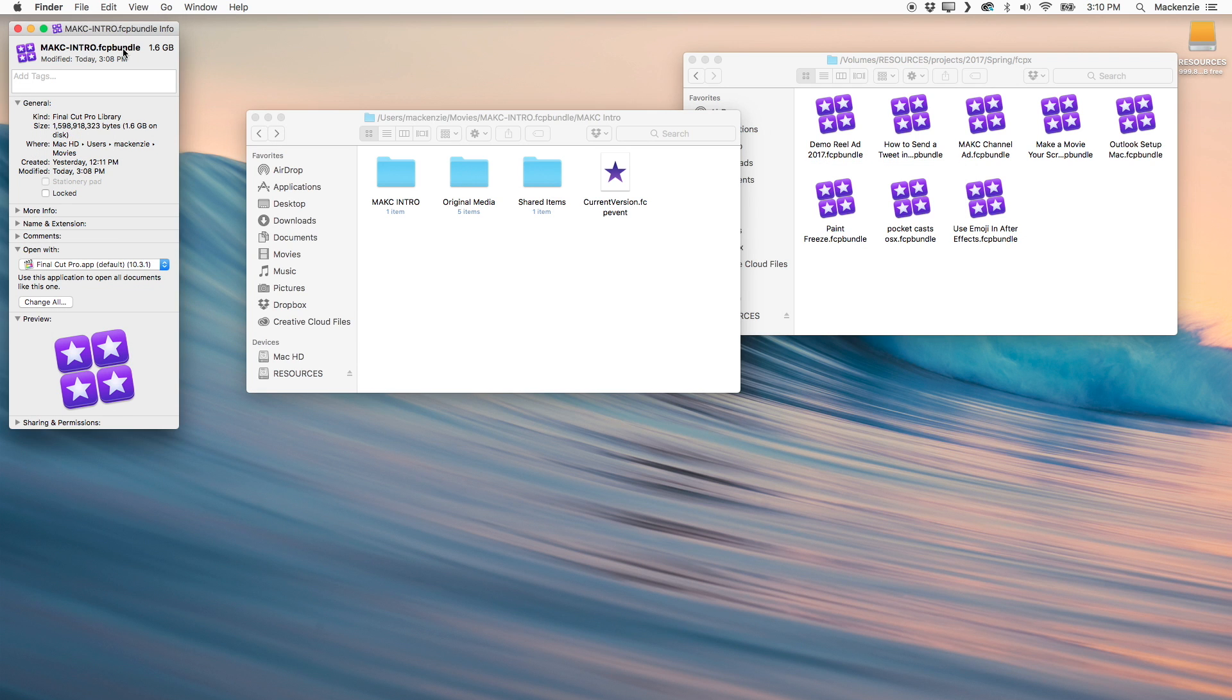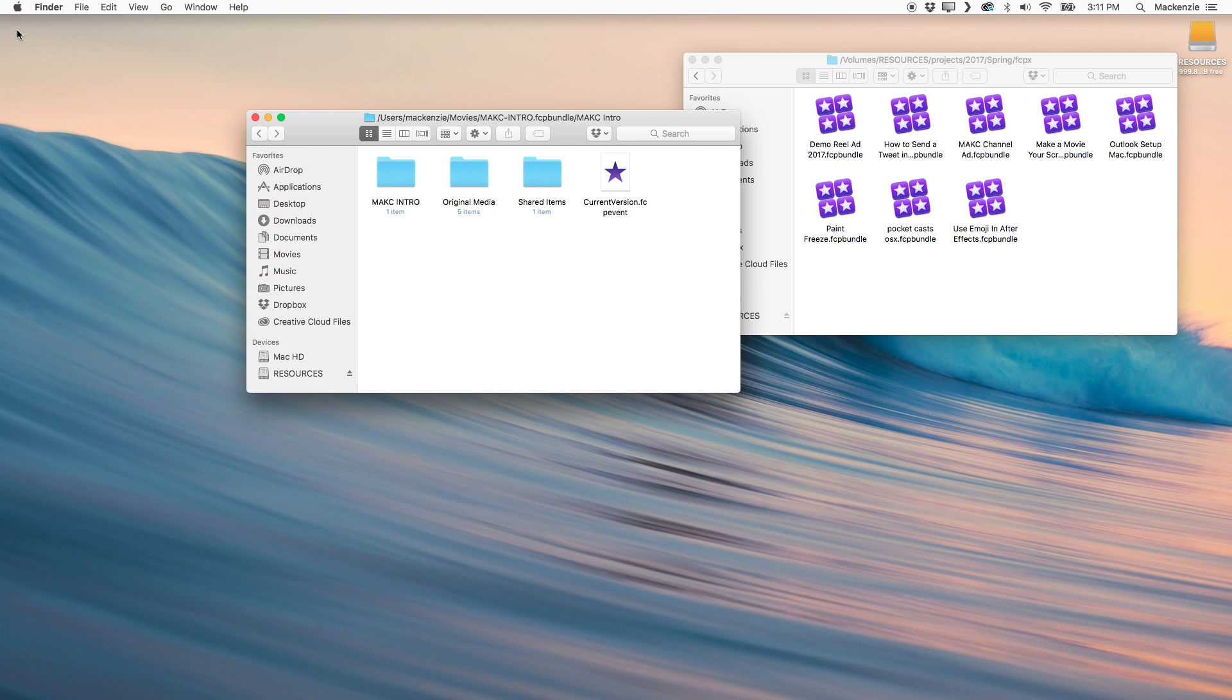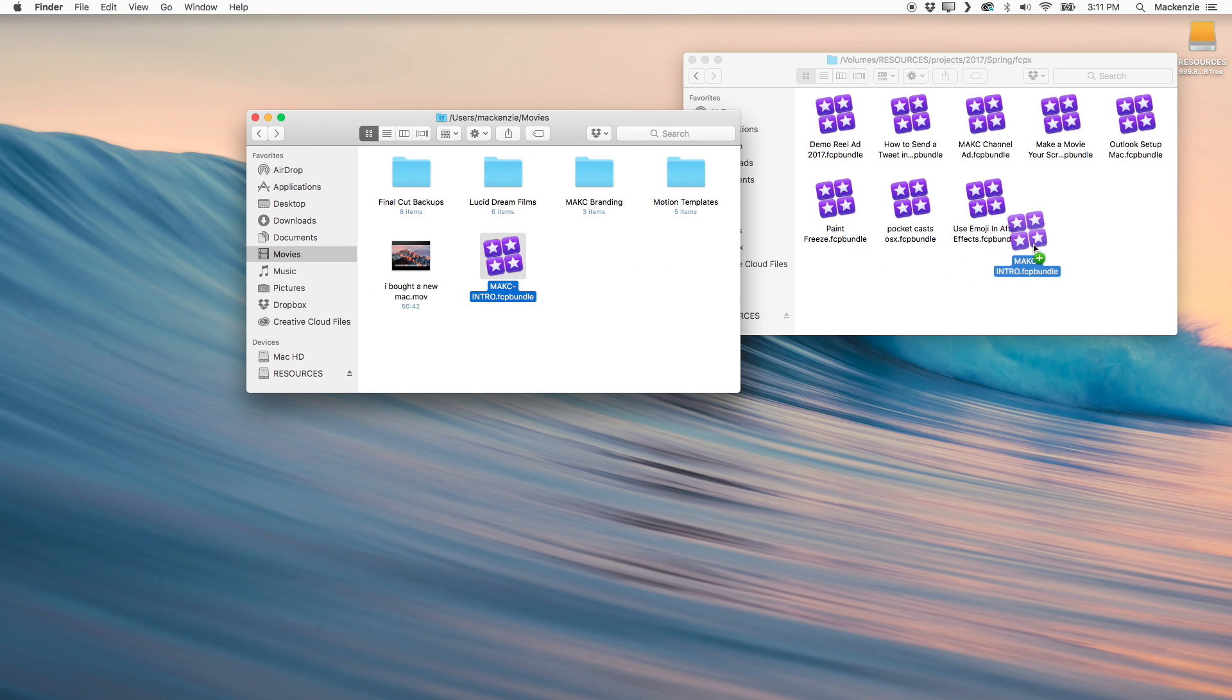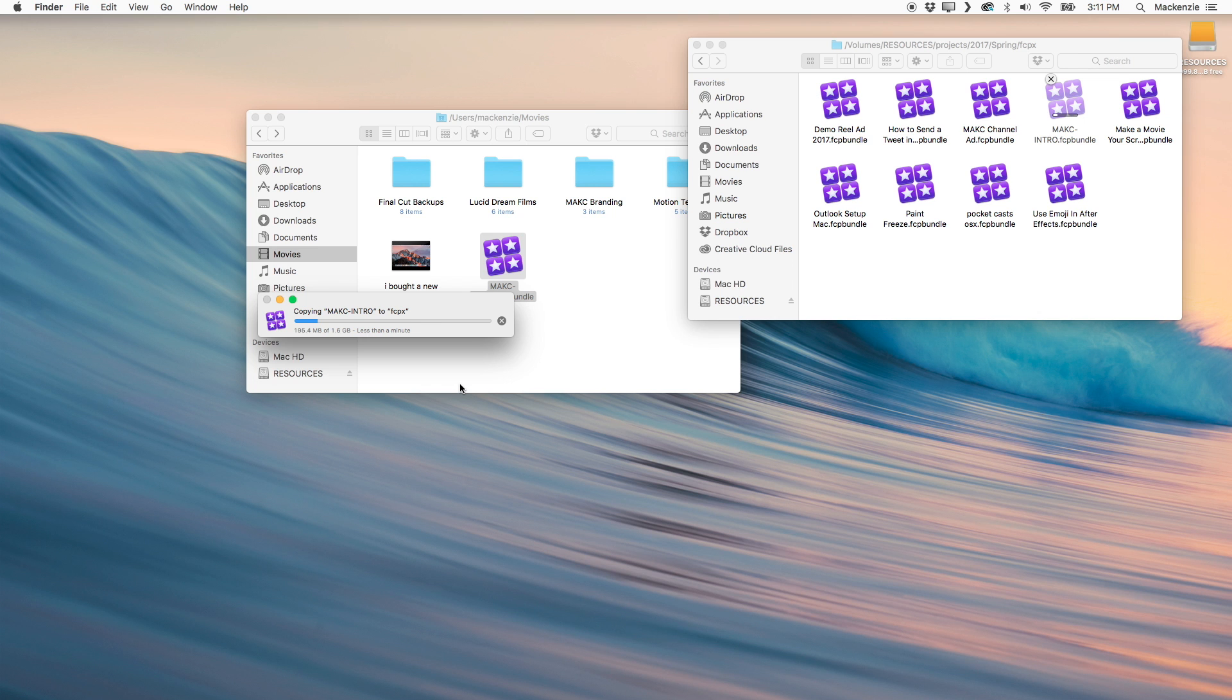And you'll notice this project that was once 25 gigs is now just over a gig and a half. I can drop this onto my backup drive and it's going to fit right in. And now instead of only having space for five more projects, I have space for 59 more projects.